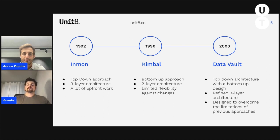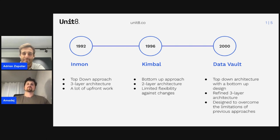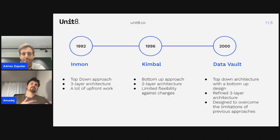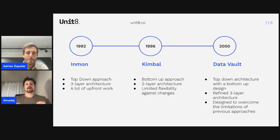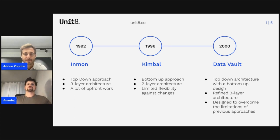With the new millennium coming around the year 2000, we were given the data vault architecture, which aims to get the best of both worlds. It is a top-down architecture with a bottom-up design, featuring a refined three-layer architecture designed to overcome the limitations of the previous traditional approaches. We have three layers: a refined staging layer, the main data warehouse layer, and the information mart layer. Let's look into the exact architecture of the data vault in the next slide.